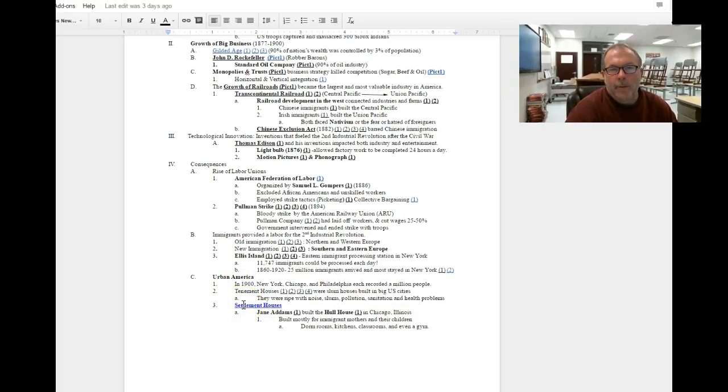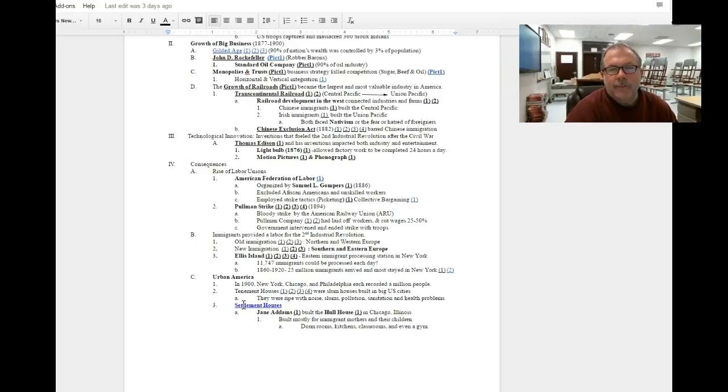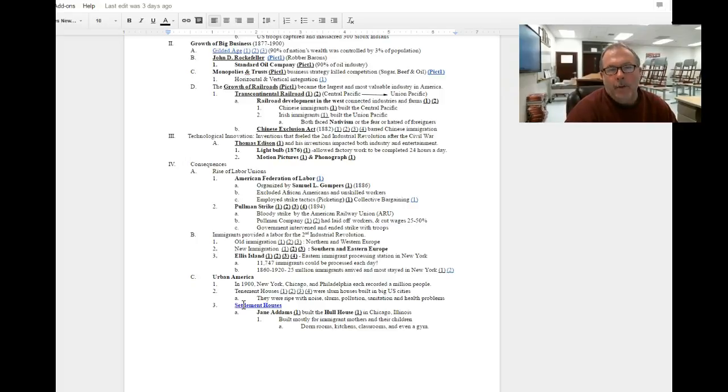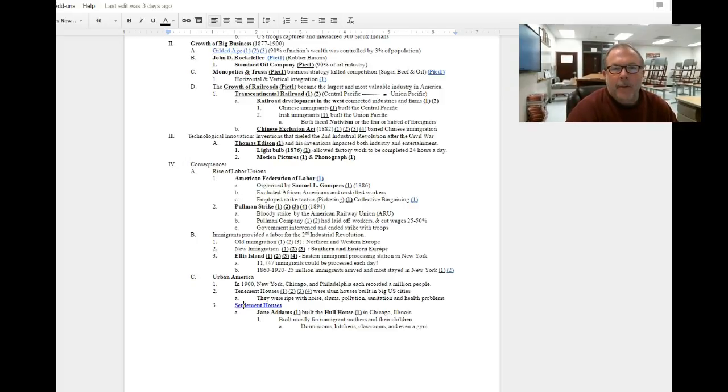Well, the group that's going to fill a lot of these jobs and be taken advantage of by these robber barons are going to be the new immigrants. And what I mean by that is the immigrants that came to the United States during the Second Industrial Revolution.